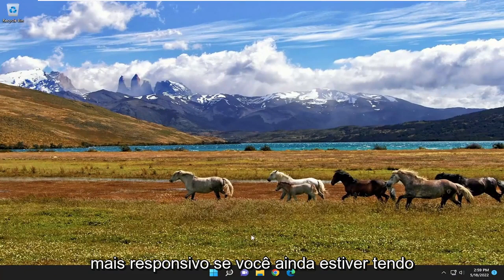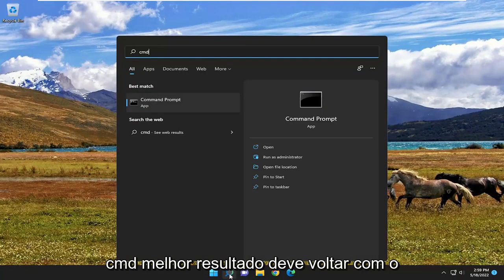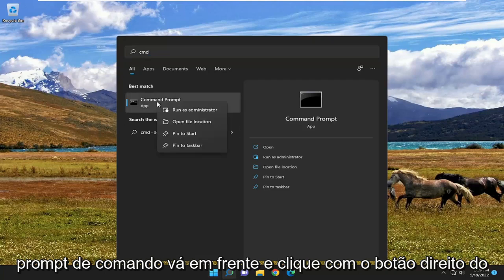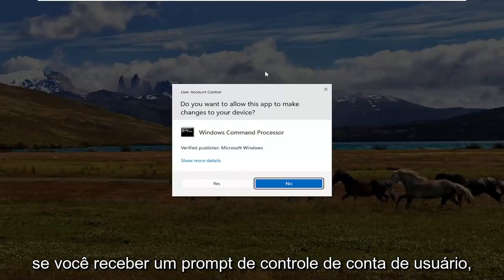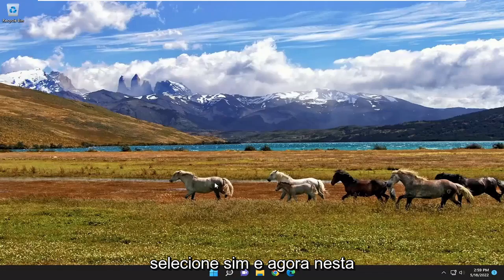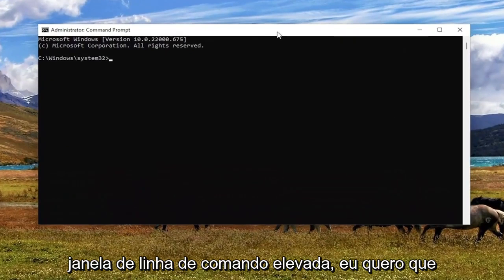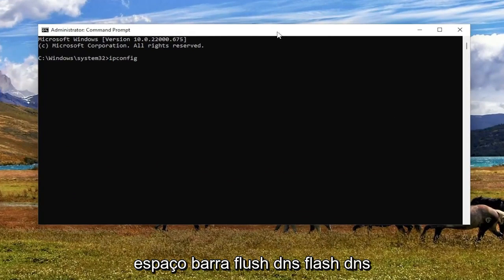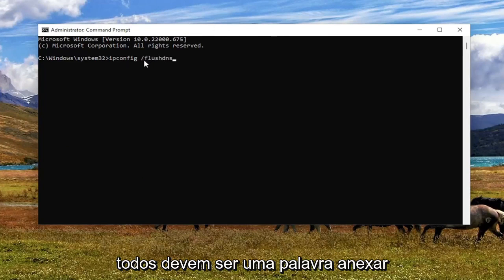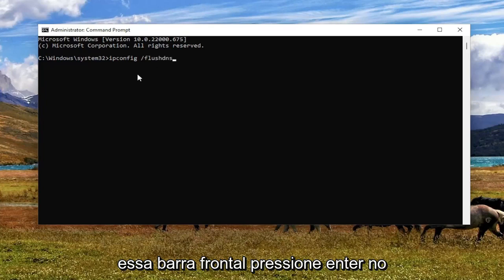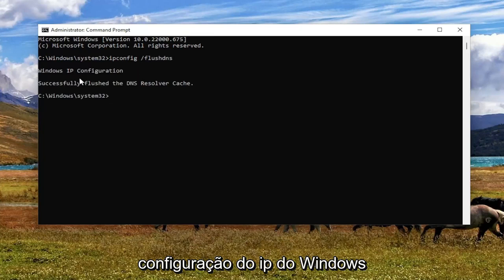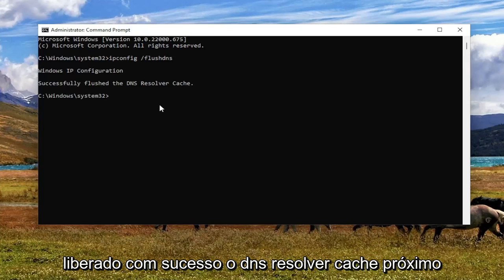If you are still having an issue, open up the search menu. Type in CMD — best result should come back with Command Prompt. Go ahead and right-click on that and select Run as Administrator. If you receive a user account control prompt, select Yes. And now into this elevated command line window, I want you guys to type in ipconfig, space, forward slash, flushdns. Flush DNS should all be one word — pay attention to that forward slash out front. Hit Enter on your keyboard. It should come back with Windows IP configuration: successfully flushed the DNS resolver cache.